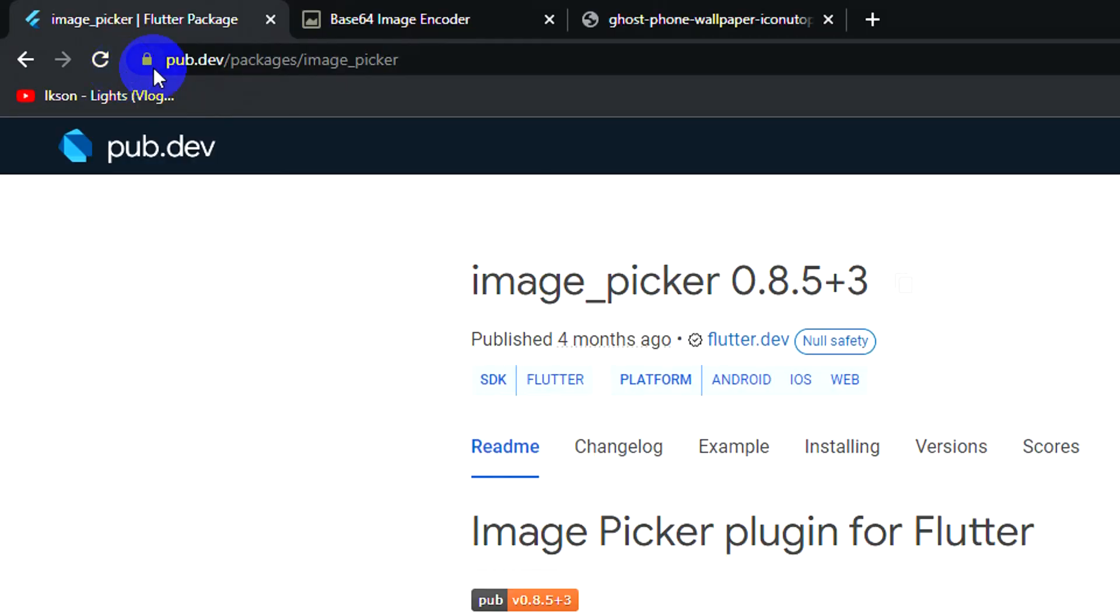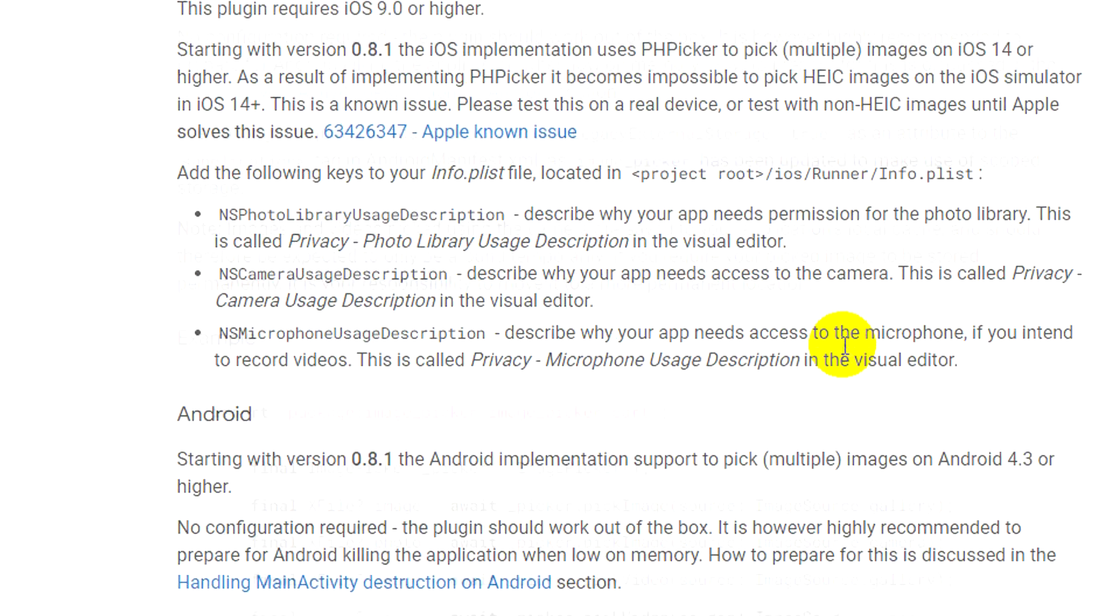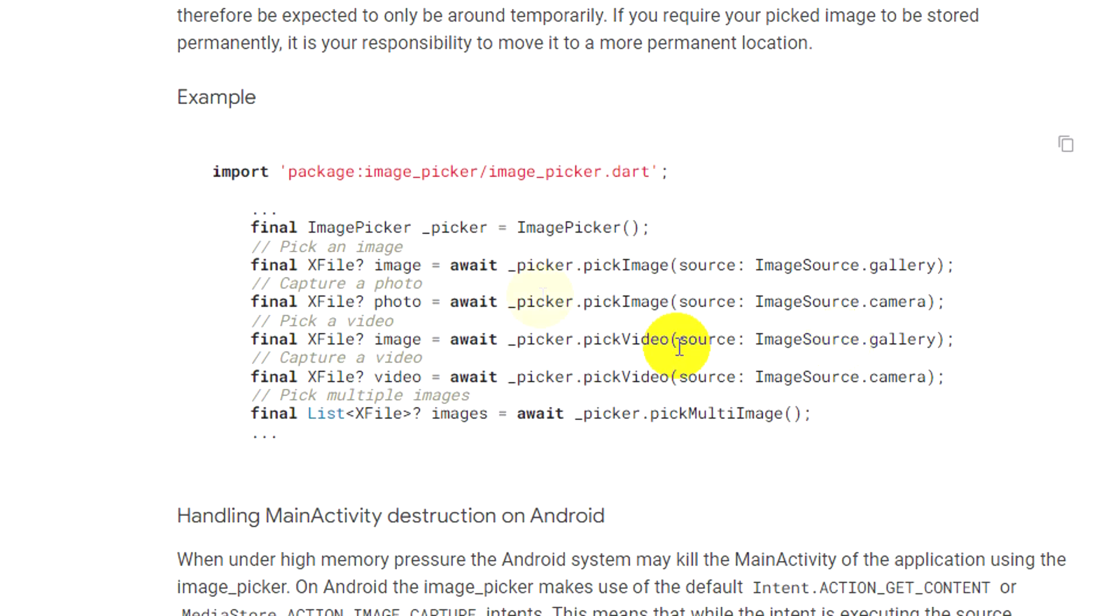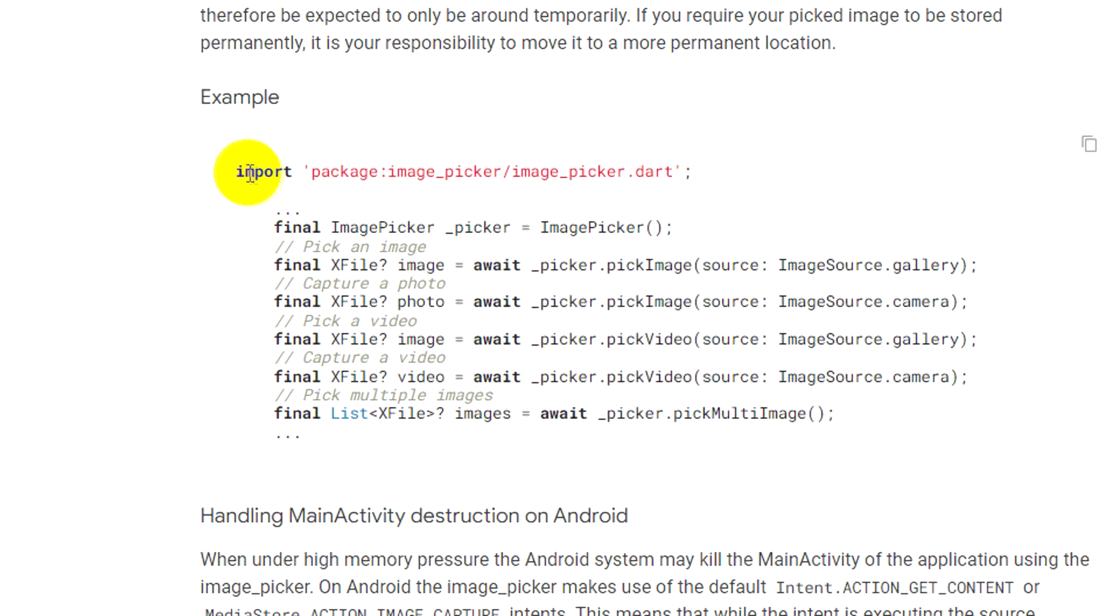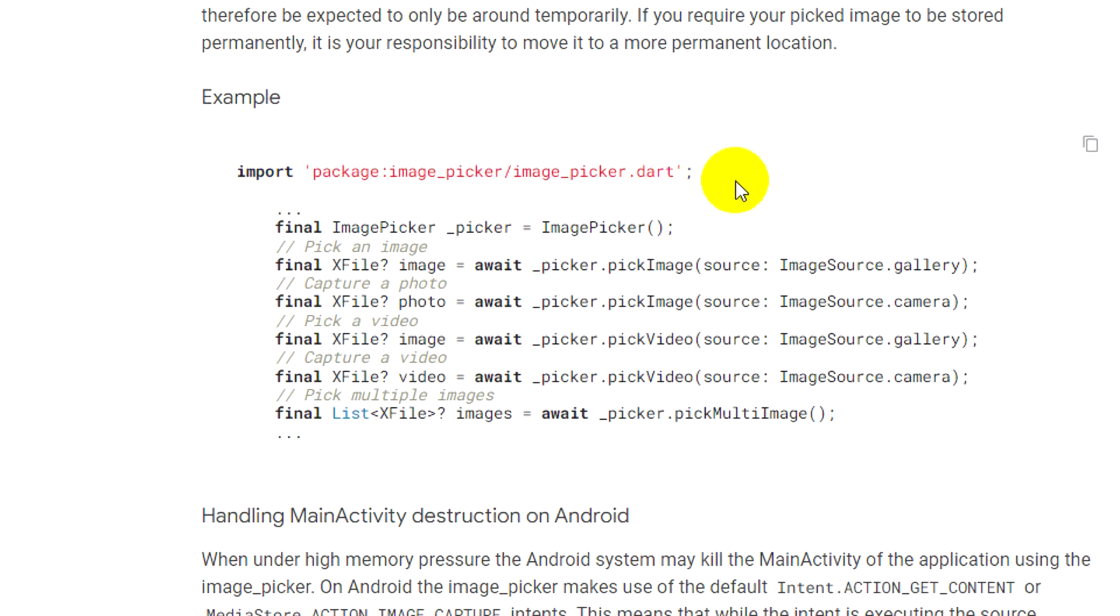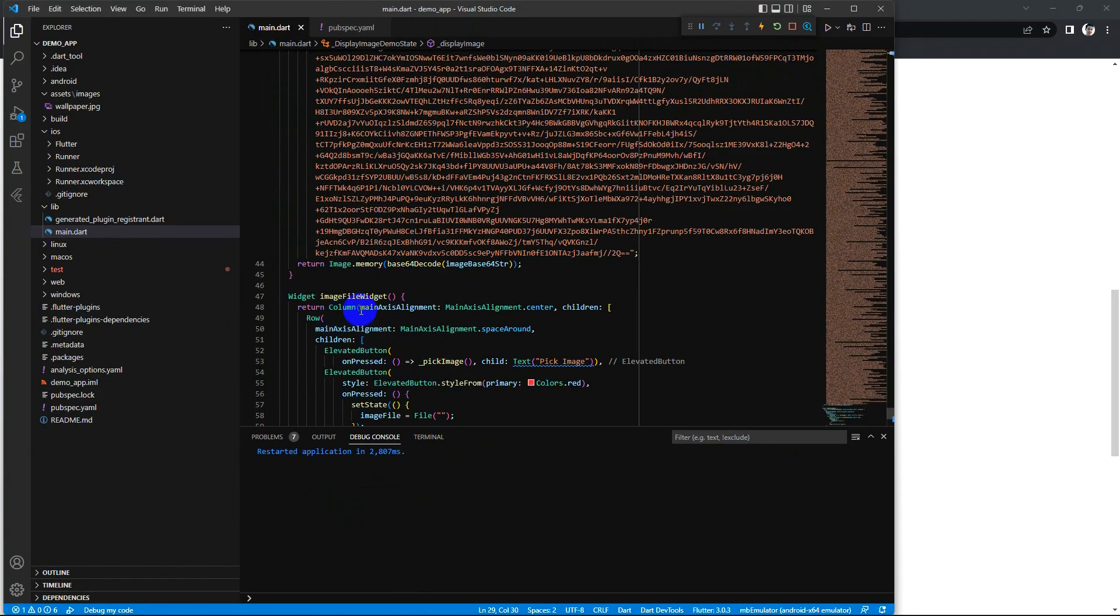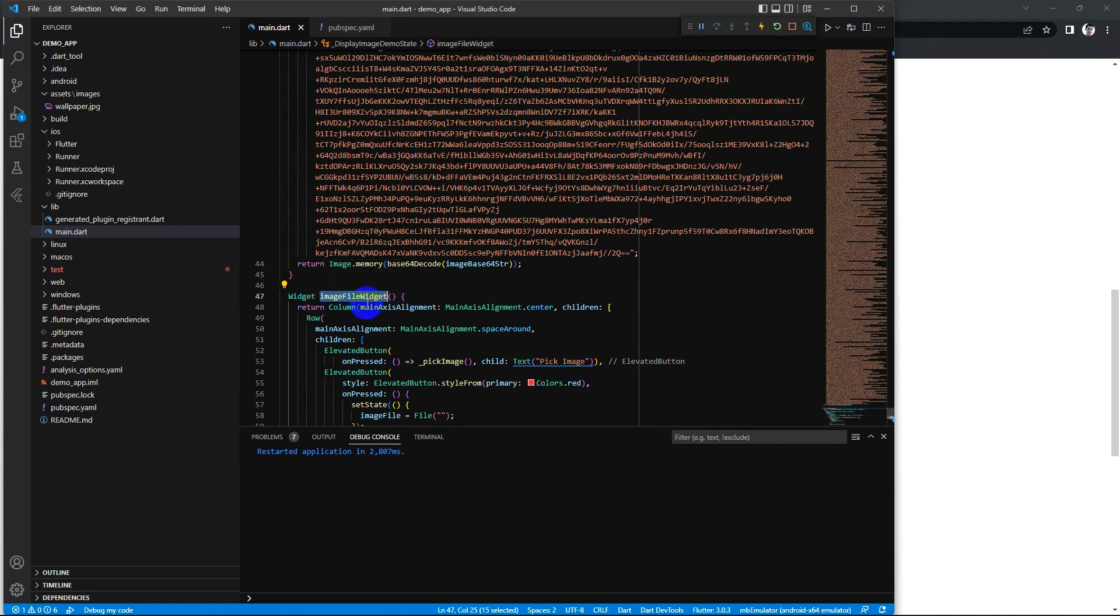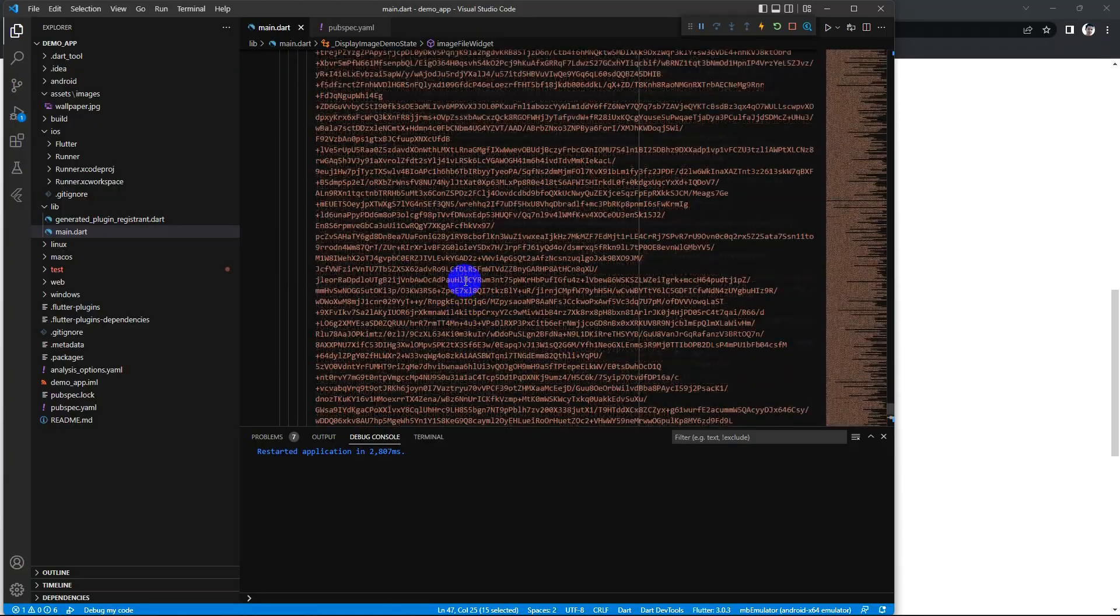So firstly you need to install this package first - it's image_picker. Then to use it, we see this example, and now I need to switch my display image to this image file widget.